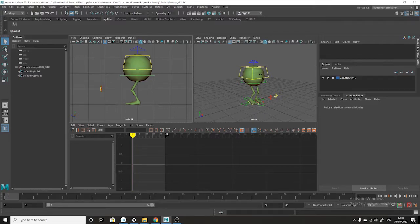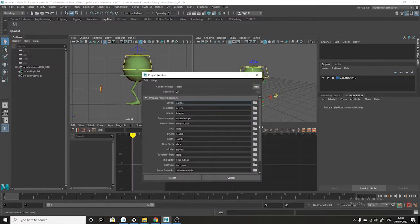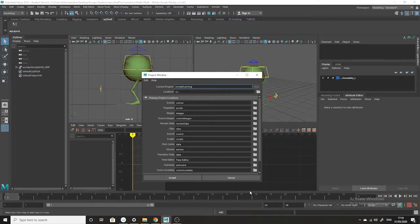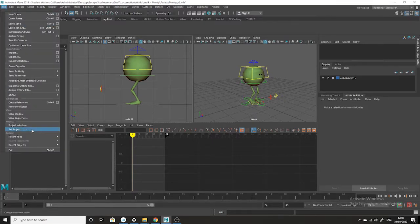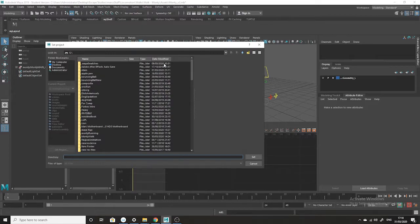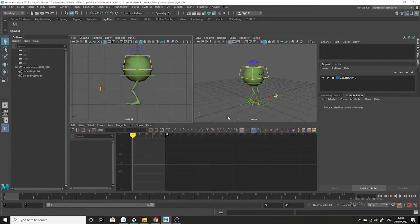We have to set a project, so we're going to go File > Project Window, go into New and we'll call this 'Monty Running.' Then we'll go File > Set Project and make sure we go to the one we just made, which is 'Monty Running.' Set — that means all the project files will be stored in the same place.